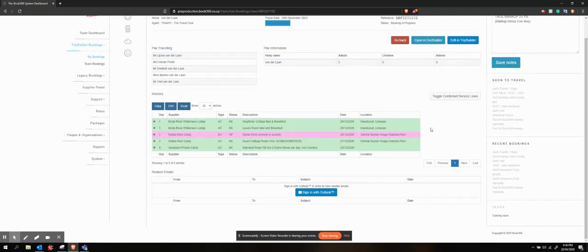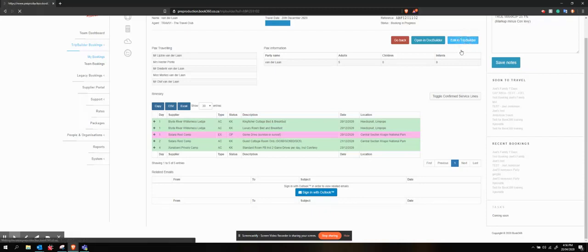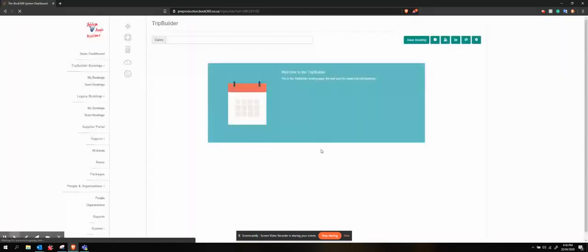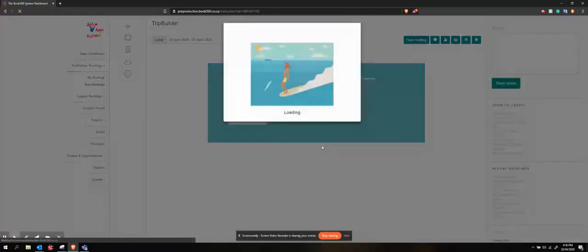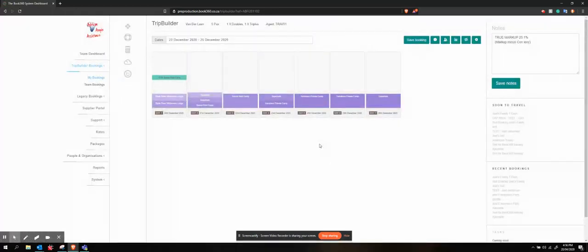They show up right at the bottom of the quote only. However, if I go into TripBuilder, that optional service line doesn't show up on the cost breakdown at all.